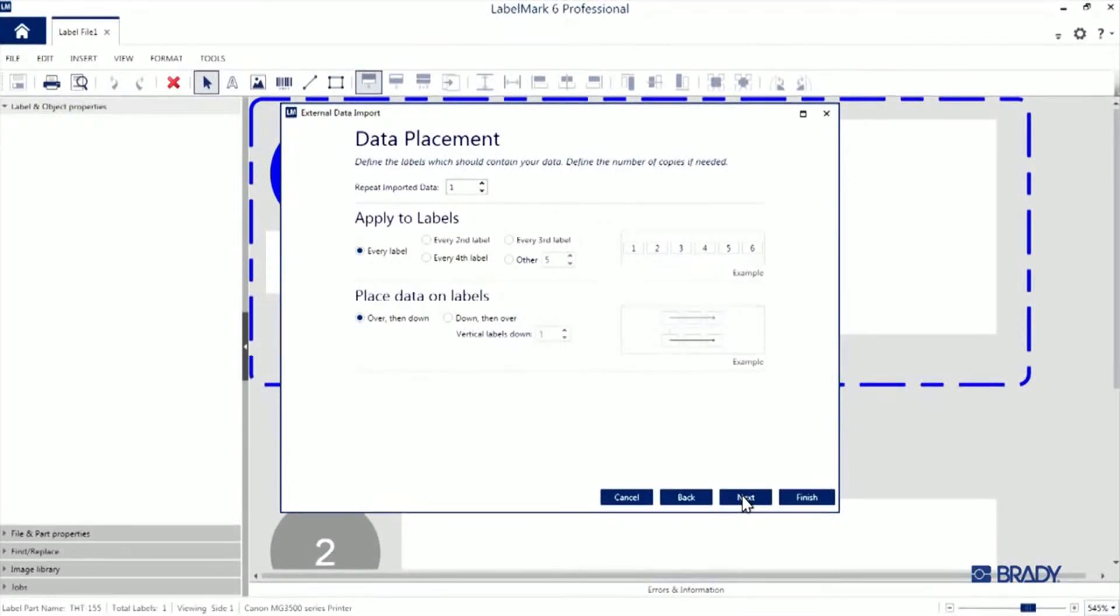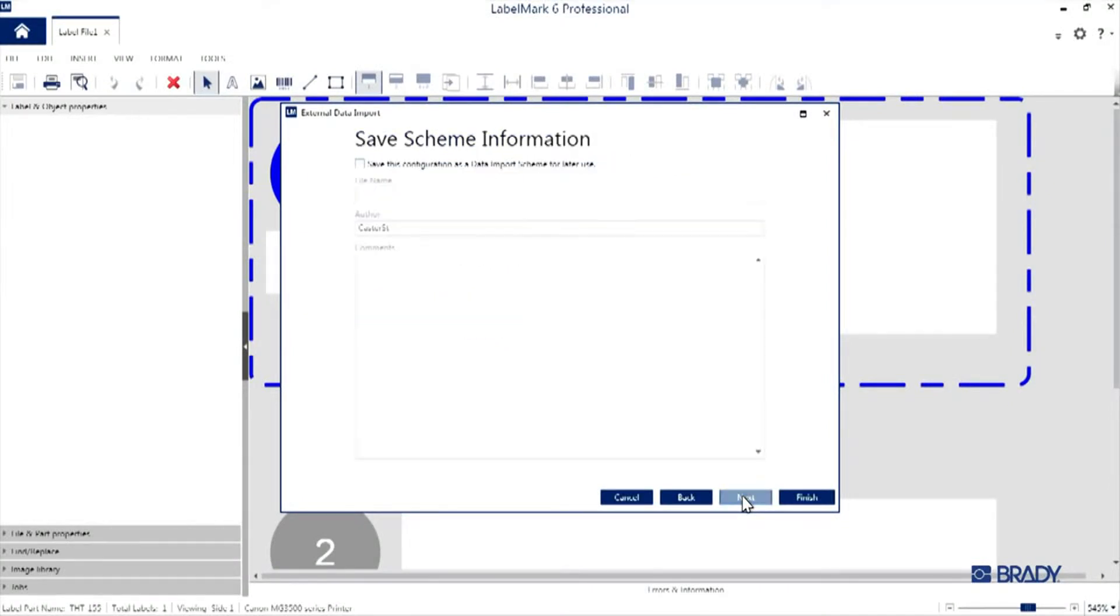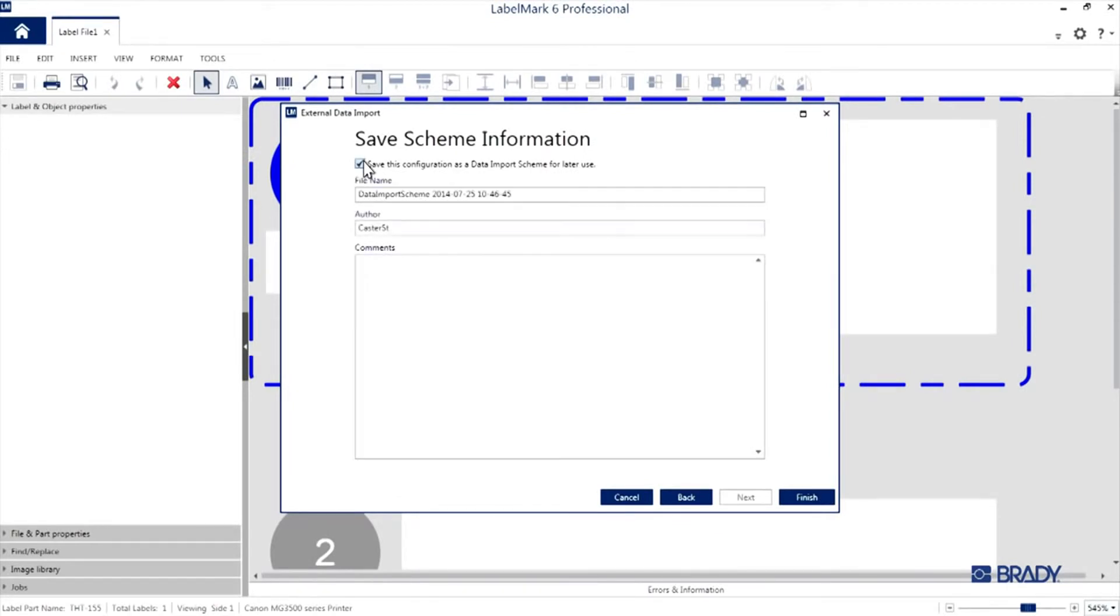I'm going to print every label and left to right, so I'll simply hit Next. With the setup now complete, you'll see the option to save the scheme if you'd like. I'll save it here as Demo and hit Finish.